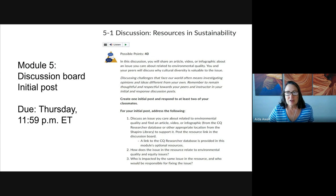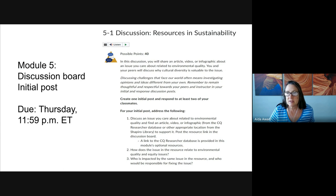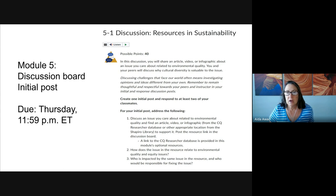With this discussion board, you're going to share an article that you find using the CQ Researcher tool in the Shapiro Library — an article that relates to environmental quality. For your initial post, you want to provide an overview of the article you chose related to environmental quality, and then describe how environmental quality issues like the one you chose relate to equity issues.